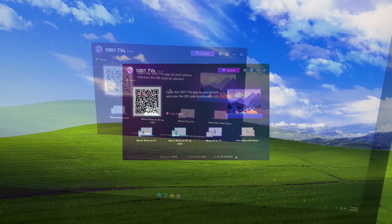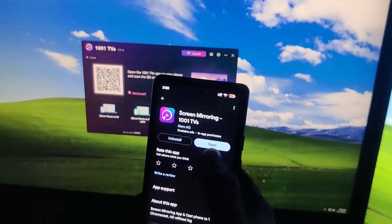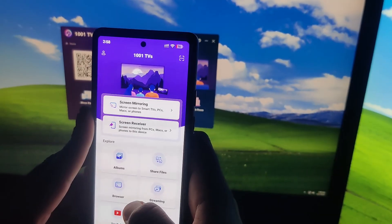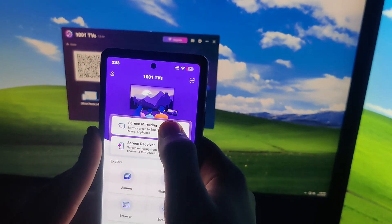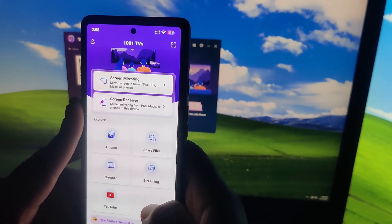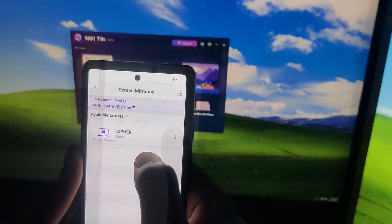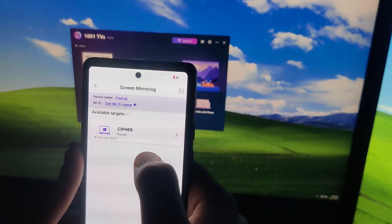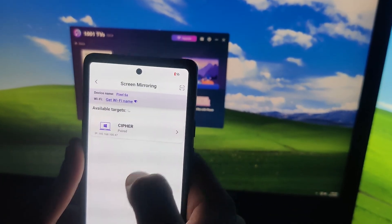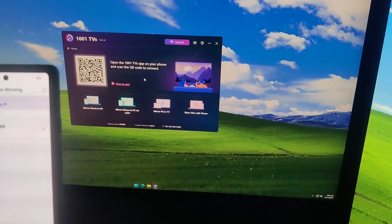Now let's connect the phone. I have already installed the 1001 TVs app on my phone. I'll open it. Here, you can see several options like screen mirroring, screen receiving, file share, browser, streaming, and YouTube. I'll click on screen mirroring and open it. Here, you can see that my PC, named Cypher, is already paired because my phone and PC are connected to the same internet.